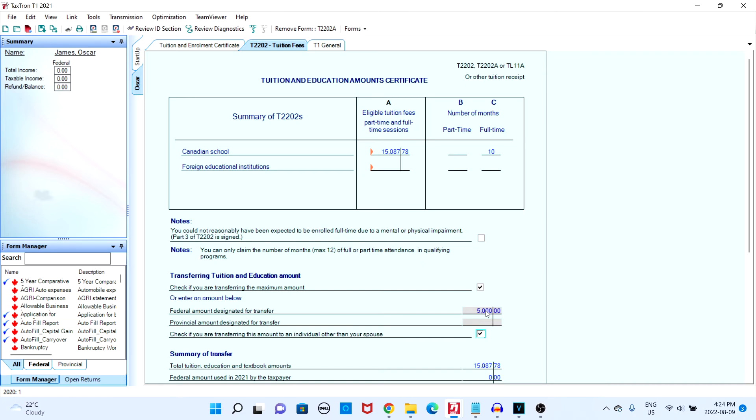This was just a brief summary on how you can transfer tuition. For more information you can check out the CRA website or take a look at some of our other videos. Thanks for watching.